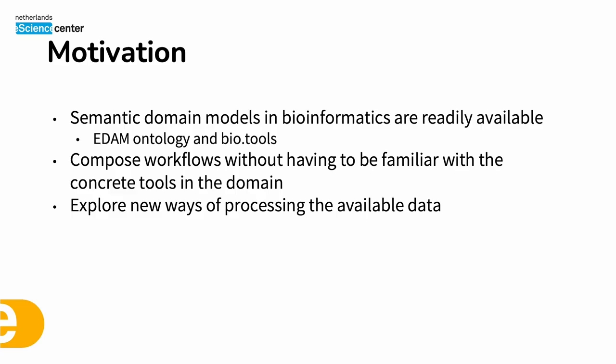In bioinformatics we have readily available semantic domain models such as EDAM ontology and bio.tools. The idea behind Workflomix is to allow researchers to compose workflows without having to be familiar with concrete tools in the domain by relying on these semantic domain models.